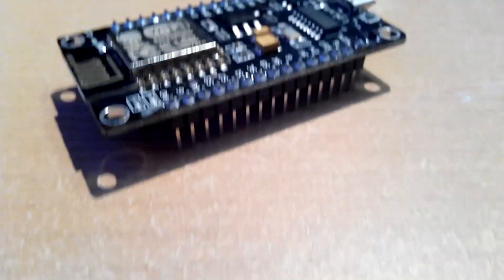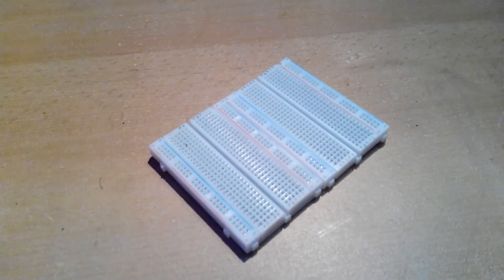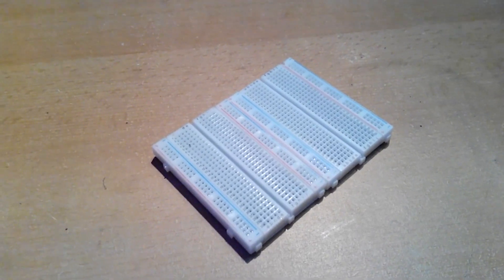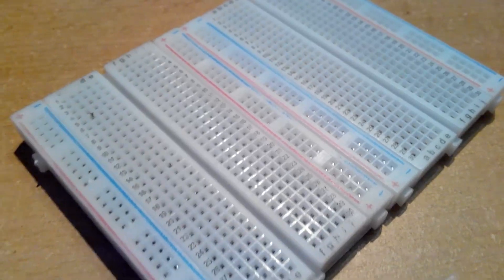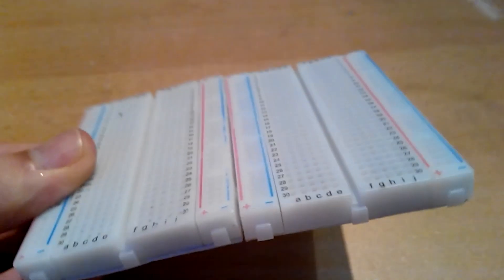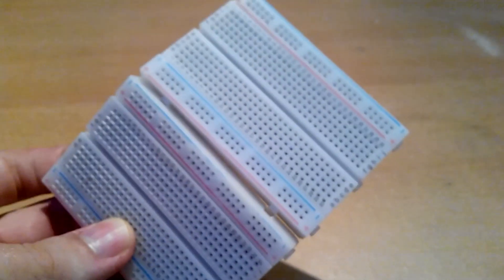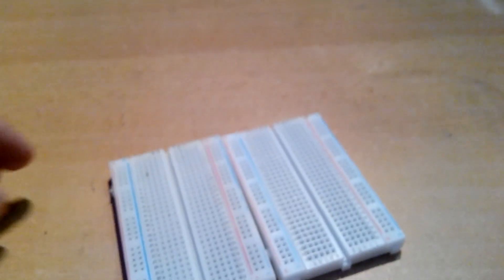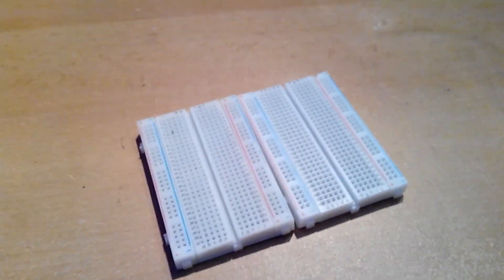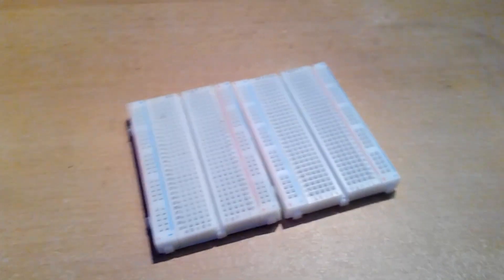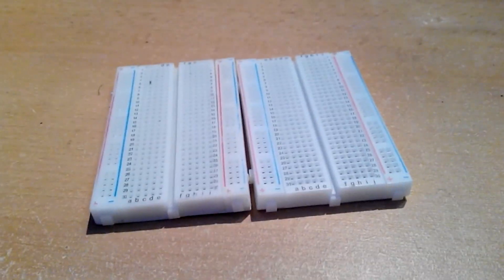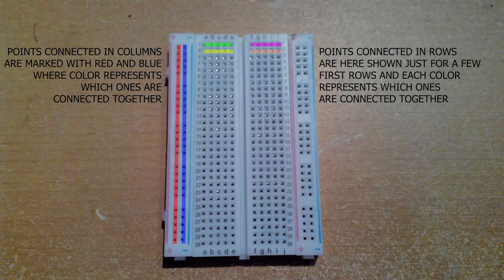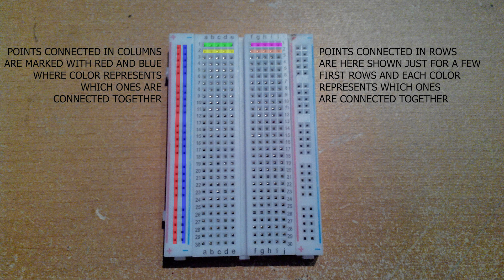Next we have two breadboards. Why two? Because pins for NodeMCU are placed in a way that would occupy all points on one breadboard, and there would be no place for connecting other components. Points marked with pluses and minuses are connected in columns, and all other points with letters are connected in rows separated by the middle notch. Here is a picture visualizing this.